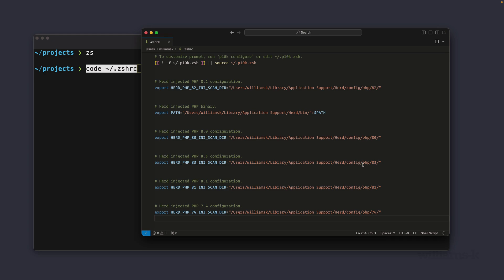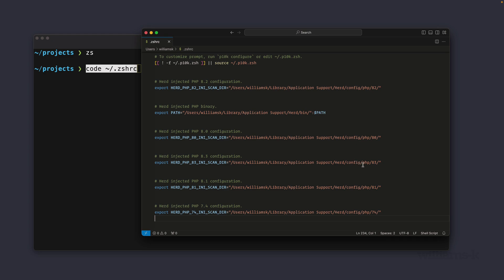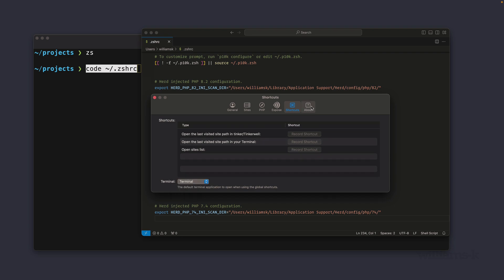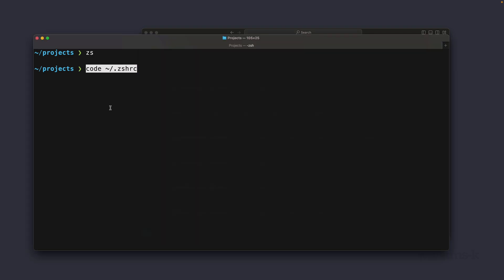Okay next on the tab is Expose - I will cover this option in an upcoming video. Then we have Shortcuts - you can create shortcuts for things like Tinker or Tinker. So if you ever use Tinker in Laravel like php artisan tinker or you can even choose the version of terminal that you have, whether it's iTerm, Terminal or Warp. And the About tab is pretty self-explanatory. So we're going to close the settings options, we're going to jump back over to terminal and I'm going to clear everything.